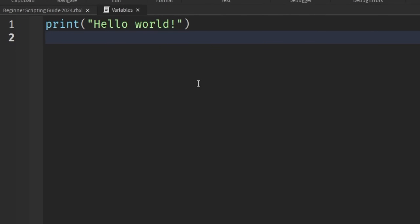Let me introduce to you what a variable is. A variable is basically a reference to another value — that's the simplest explanation I can give. When we have a name that references a value, we can use that name as though it is the value we're referencing. It may seem a bit confusing at first, but I want to write this inside of our script so I can help you understand this concept better.